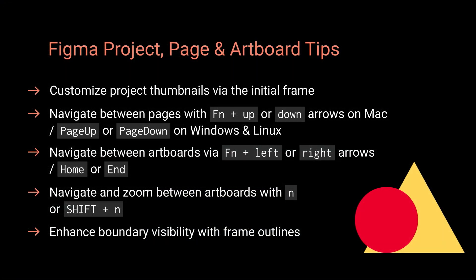So those are some quick tips on working with Figma projects, pages and artboards. Thanks very much for watching and I'll see you in the next one.